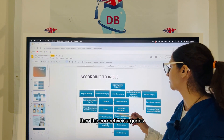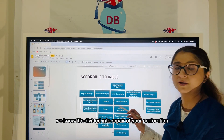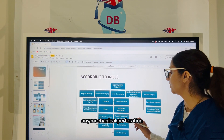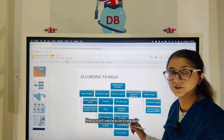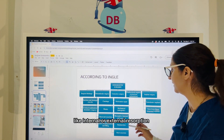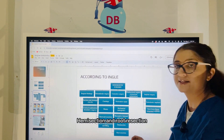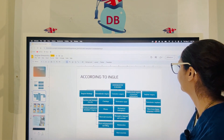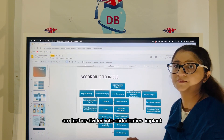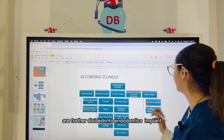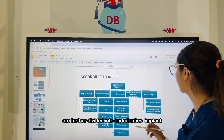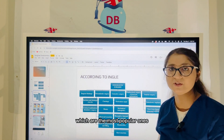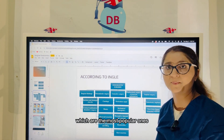The corrective surgeries are divided into repair of perforation and any mechanical perforation, resorptive lesion repair like internal or external resorption, hemisection and root resection. The implant surgeries are further divided into endodontic implant or the root form, and osteo-integrated implant, which are the most popular ones.